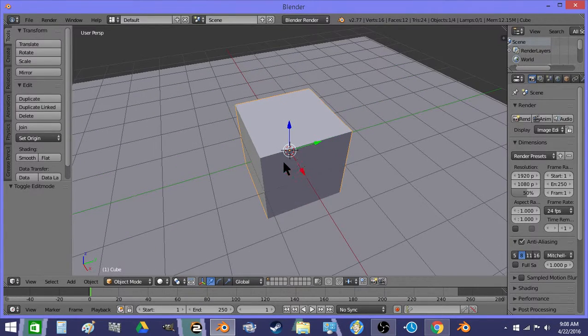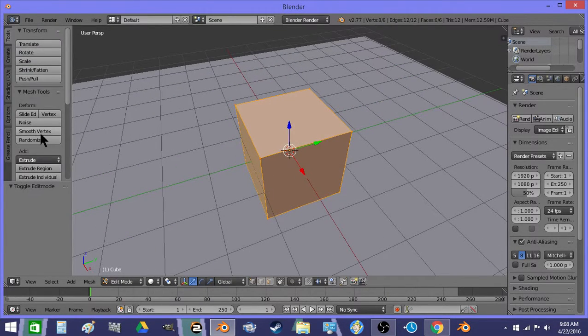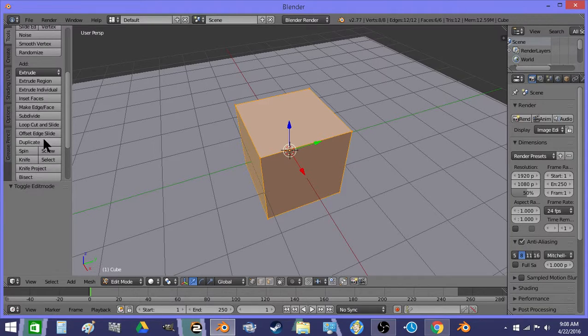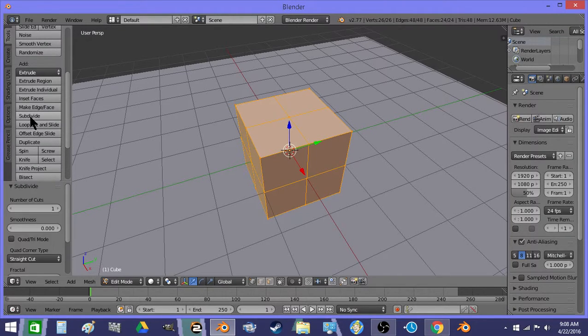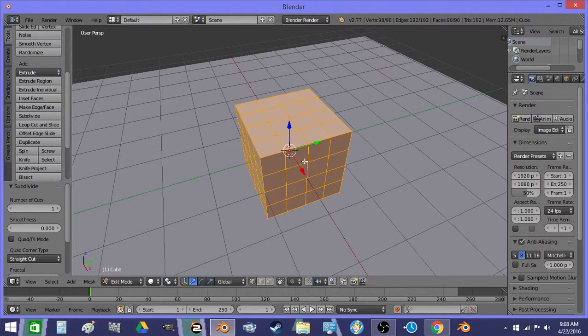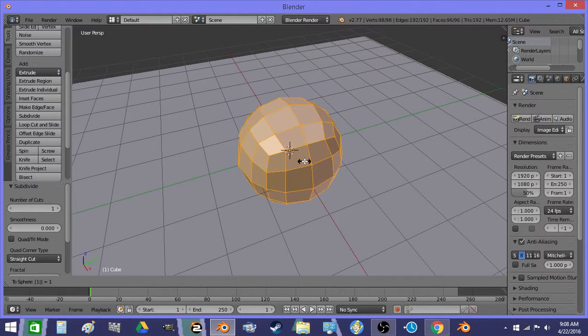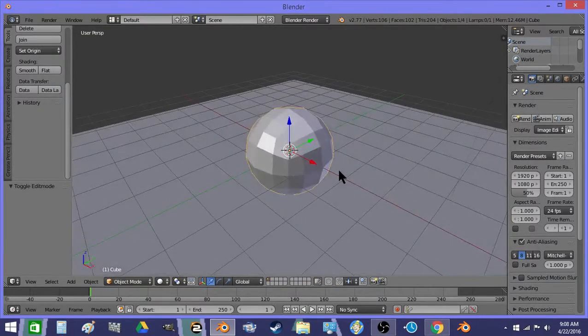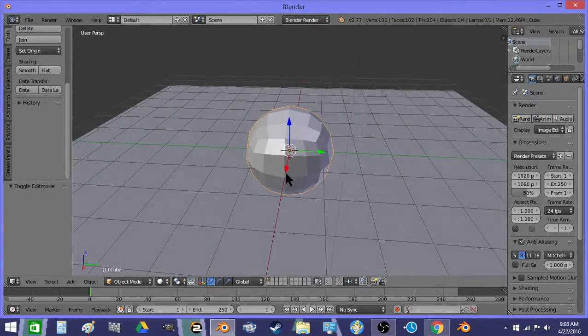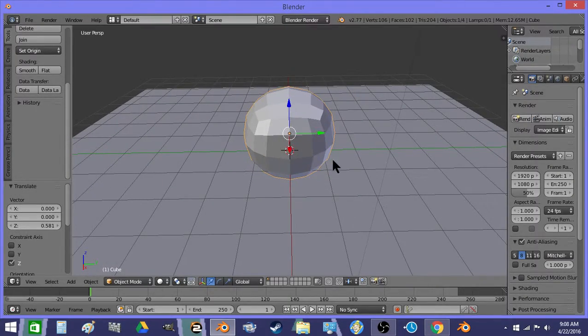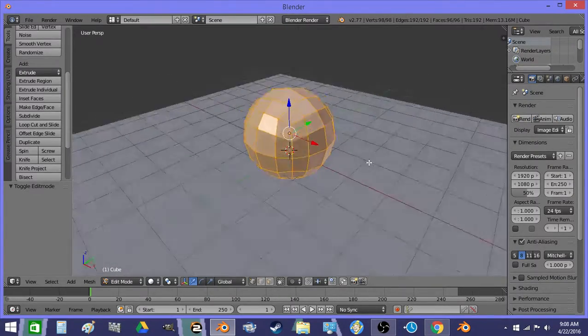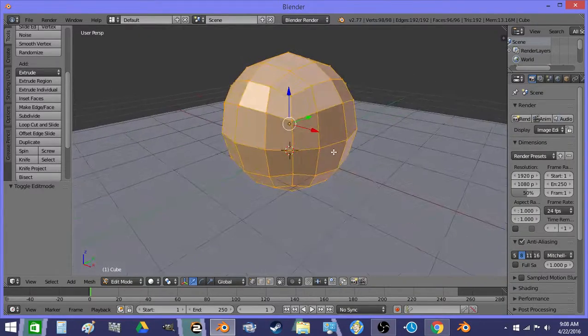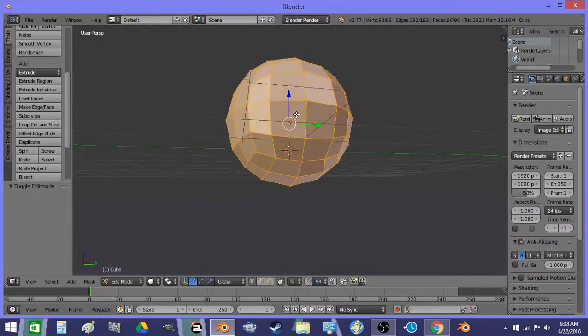And then I like to use cube spheres rather than icospheres. So you just do subdivide and then Alt-Shift-S to sphere. Now this is all quads, there's no triangles in it, which is nice.